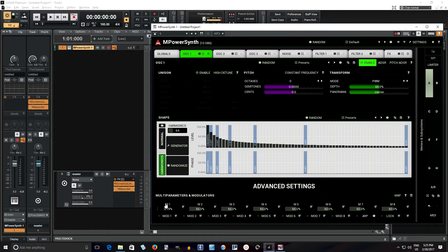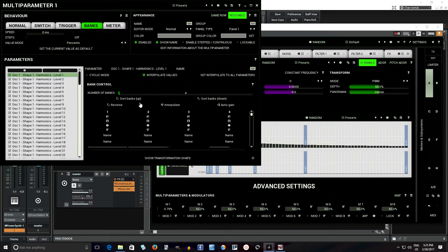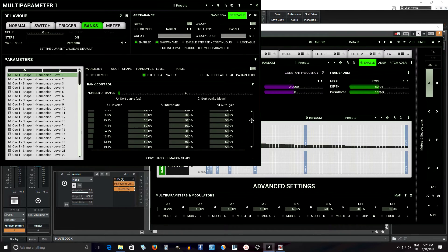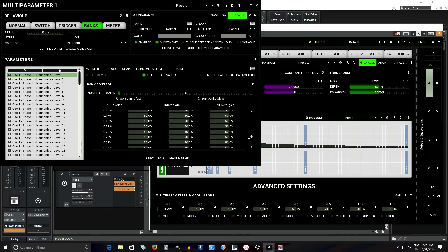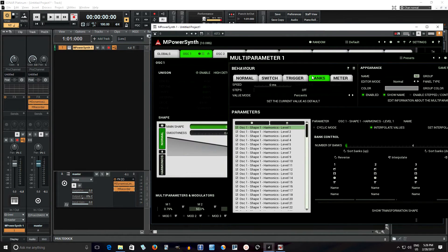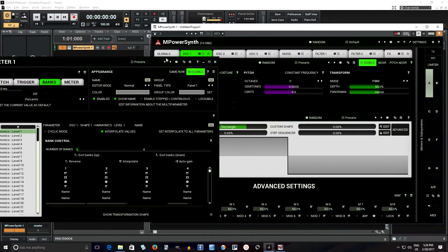Now what I want to do is go into the multi-parameter, click banks. My computer is going a little bit slow, but you see here it has four banks. Now what I want to do is click on this little save button. What that does is — you see here it changes it, so all the harmonics and phases are copied into bank one.